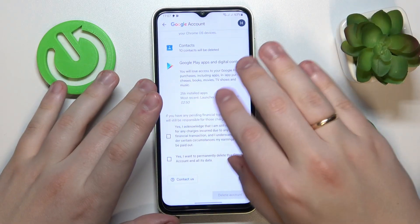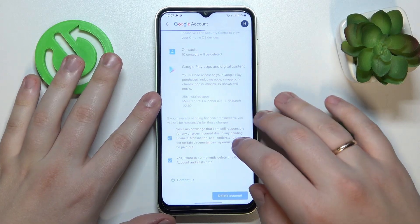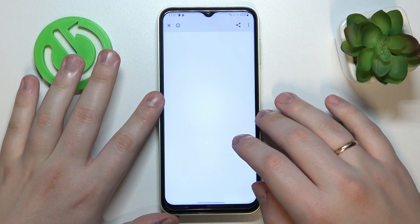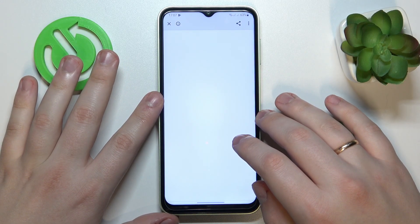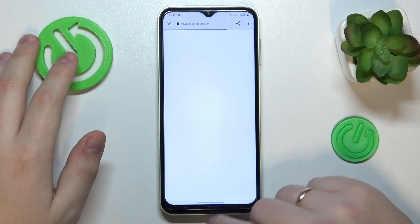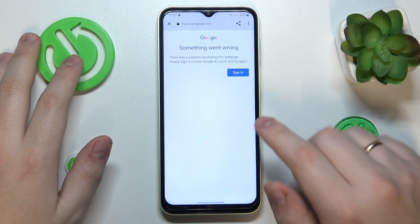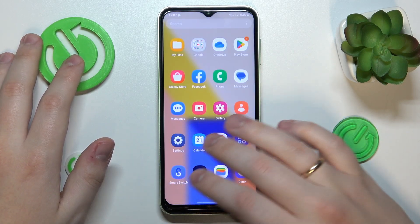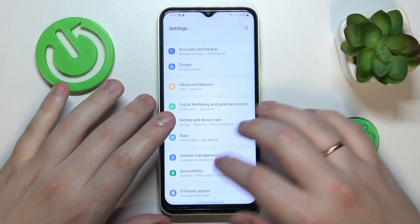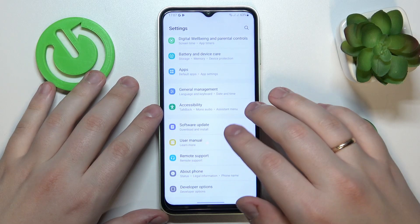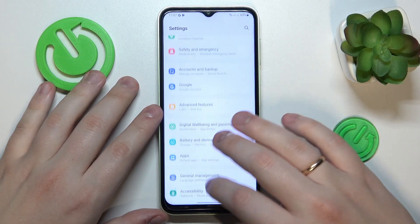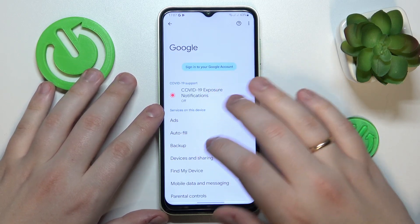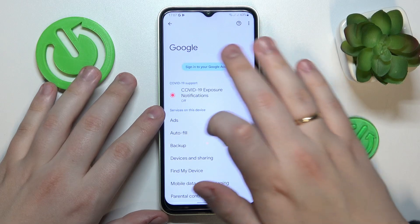Then over here check those two boxes, tap at the delete account button and wait for the deletion process to get finished. From here the only thing that is left to do is to recover the Google account, but before I do that let me quickly show you that my parental controls were deactivated.